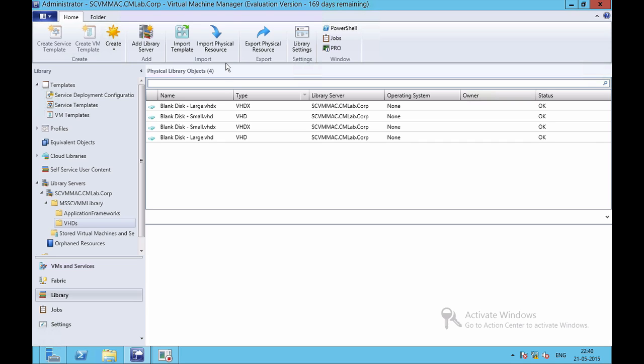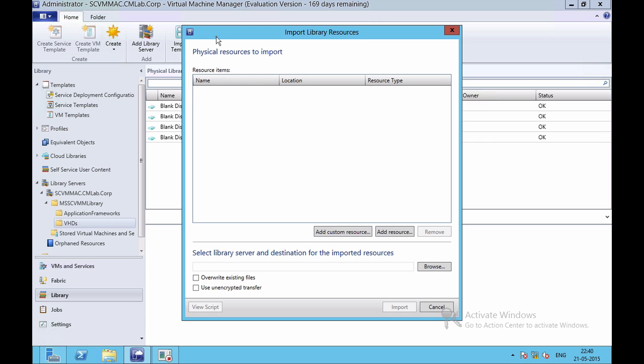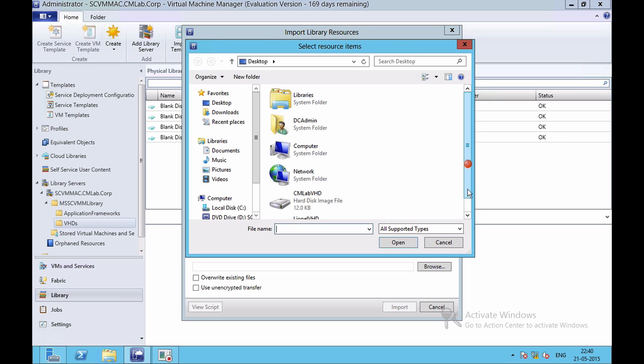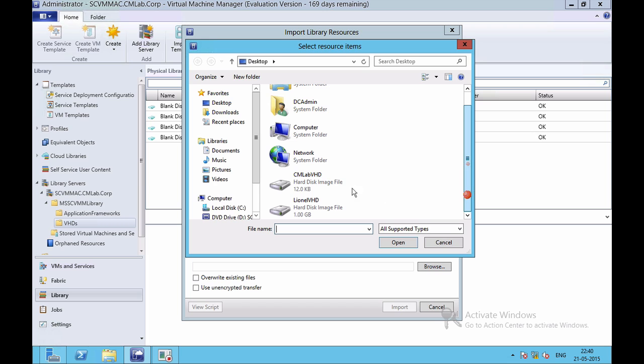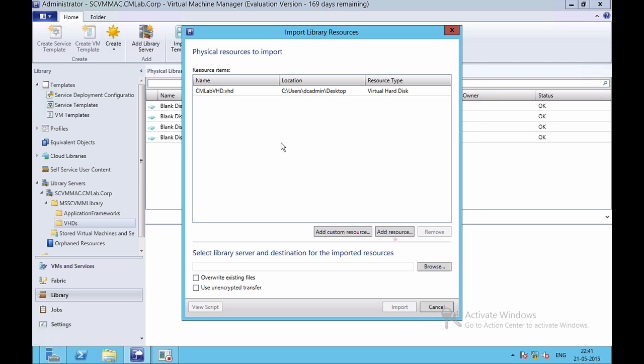I'll click on Import Physical Resource. You will see on top I need to specify the resource. I'll click on Add Resource and I'll browse for my VHD file. I'll browse for the VHD file, select the VHD file and click on OK, and you can see that the VHD file is now showing on top.